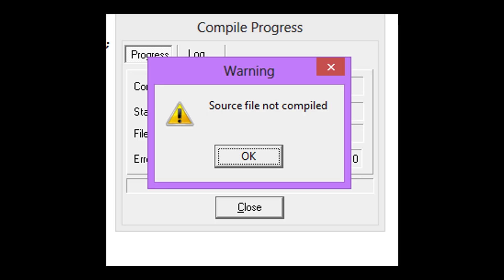So you're using Dev C++ and suddenly you encountered an error that says source file not compiled. Now, this usually happens when you try to run your program but it hasn't built correctly.